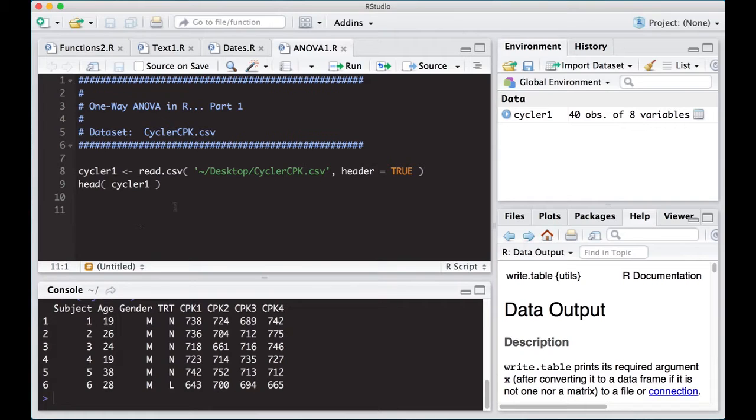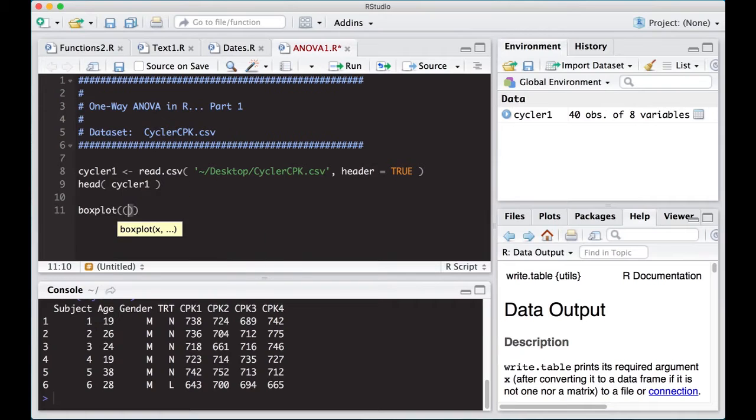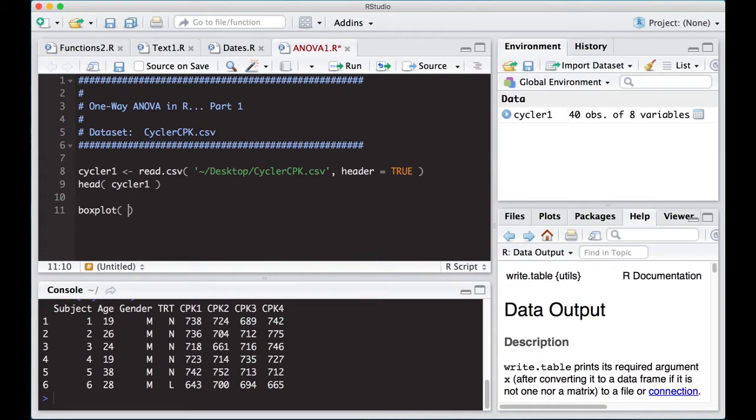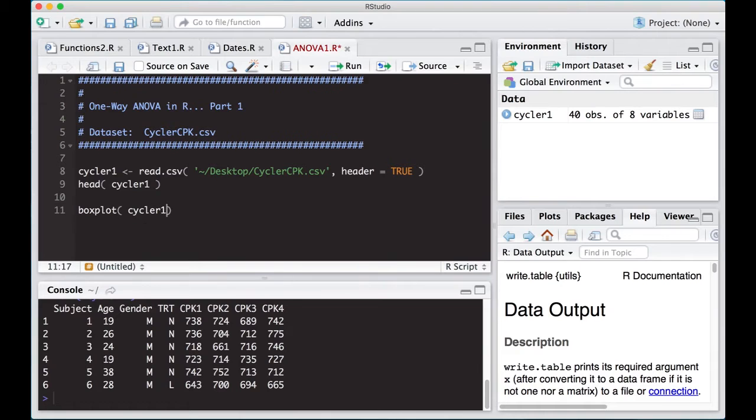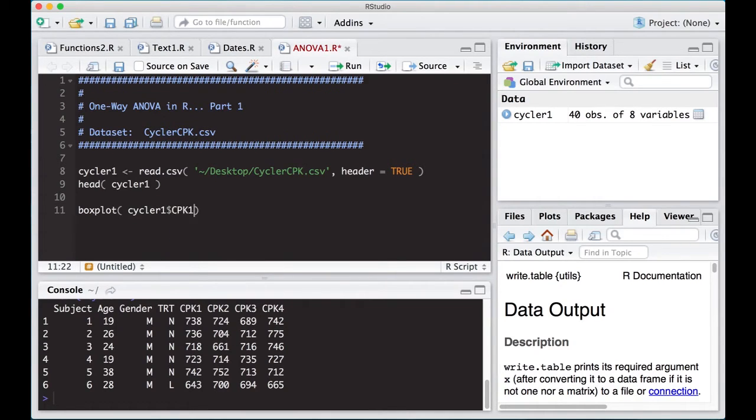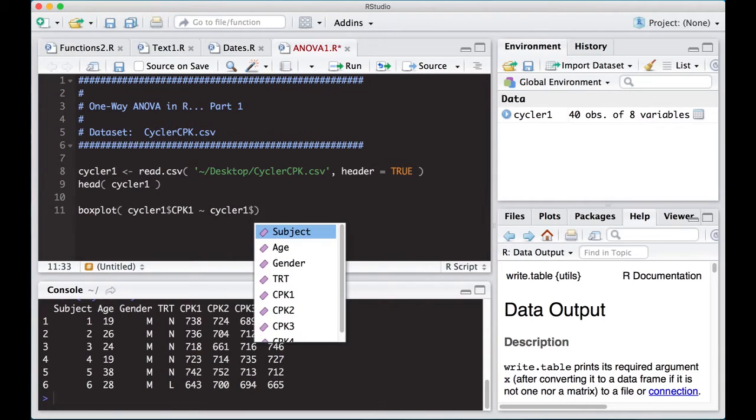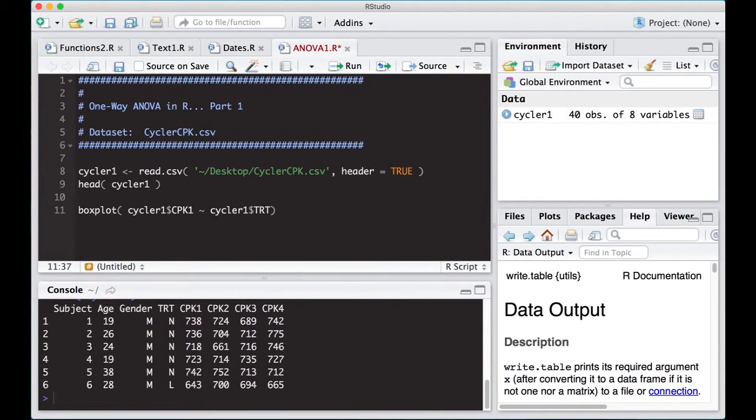Now, the first thing I would probably recommend you do is just do a boxplot of this, just so you can see. I know we've done this in a previous video, but if you look at this, you can see what's going on here. So let's say I've got here my cycler1 dollar sign, and I'm interested in cpk1, and I'm going to put that against cycler1, and I'm going to put that against our treatment.